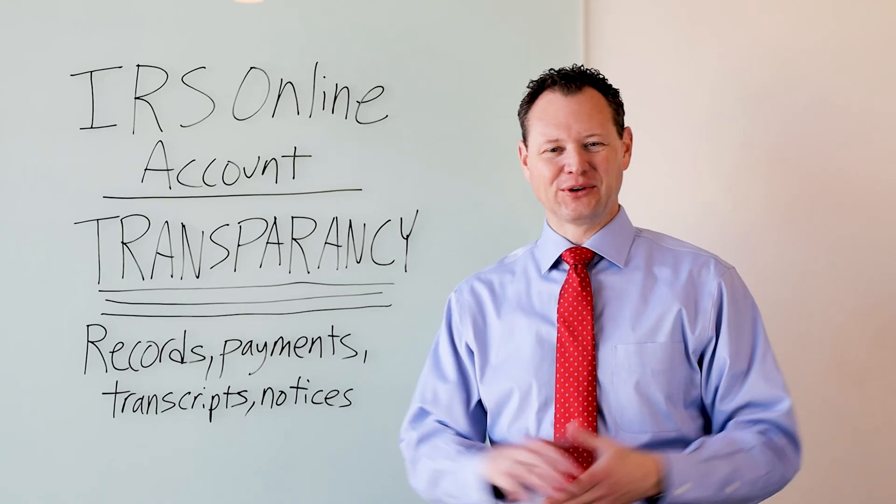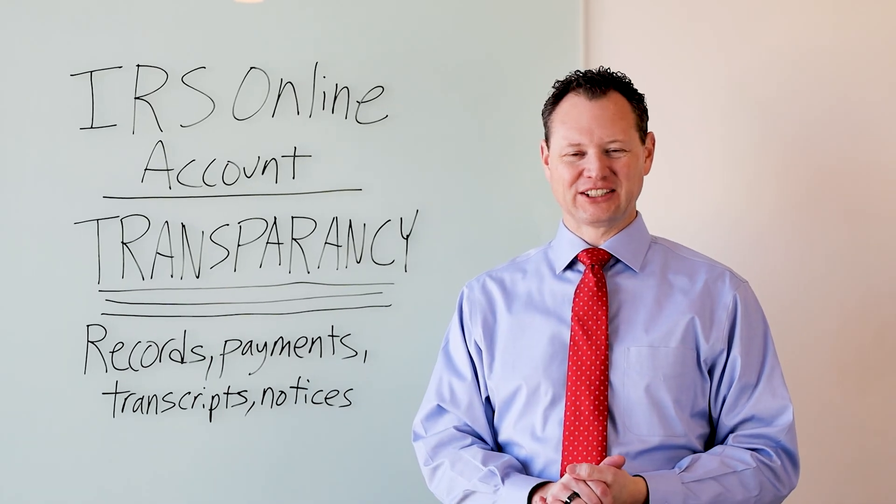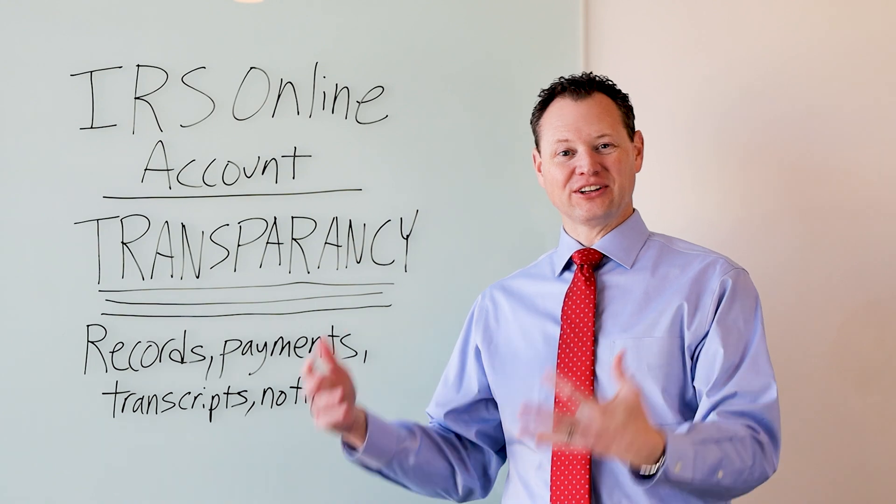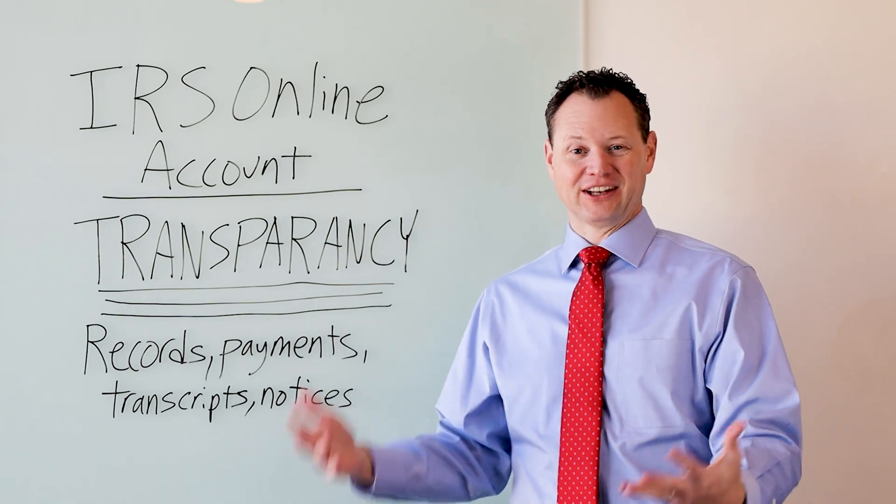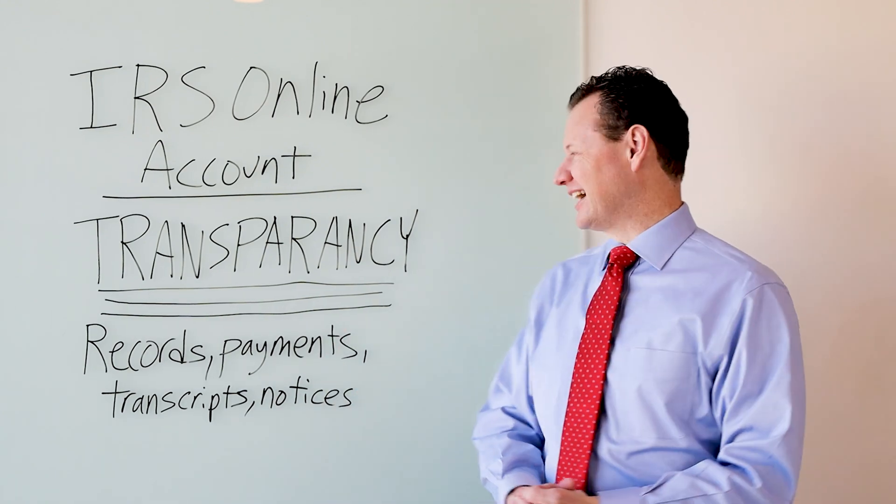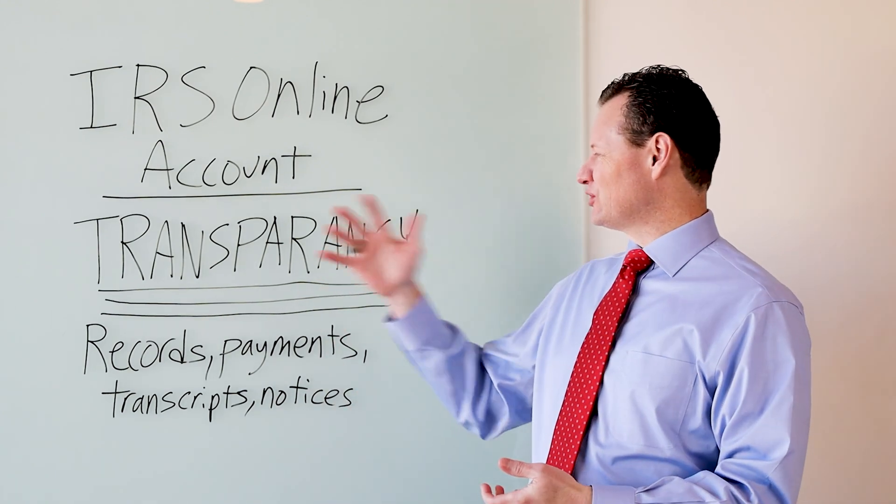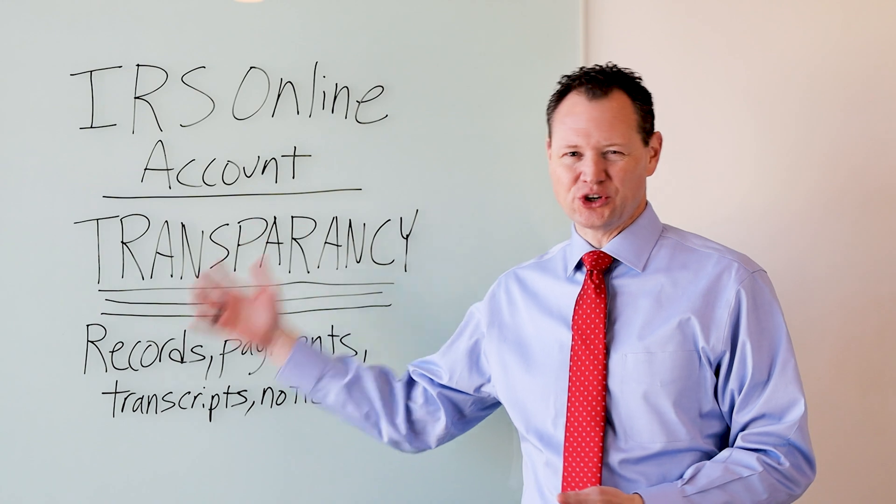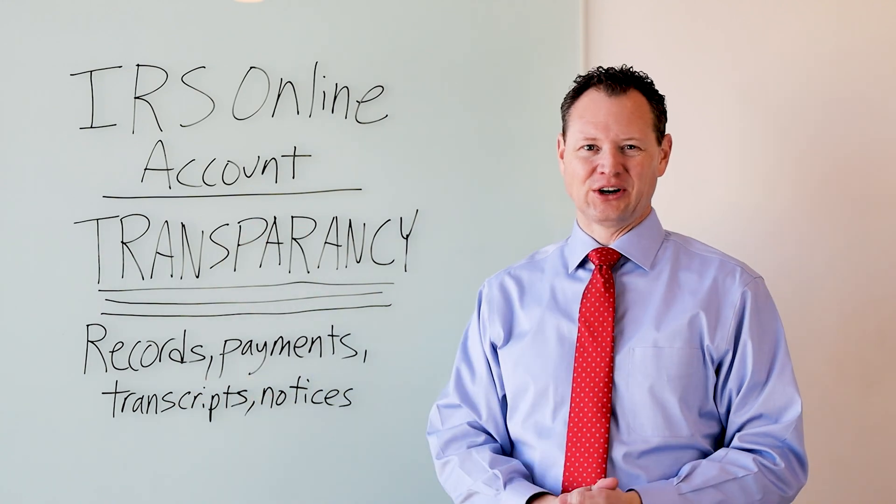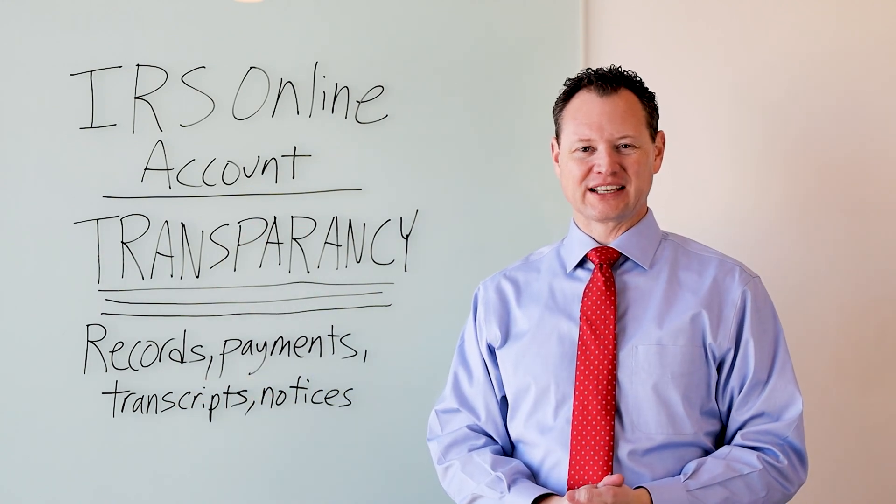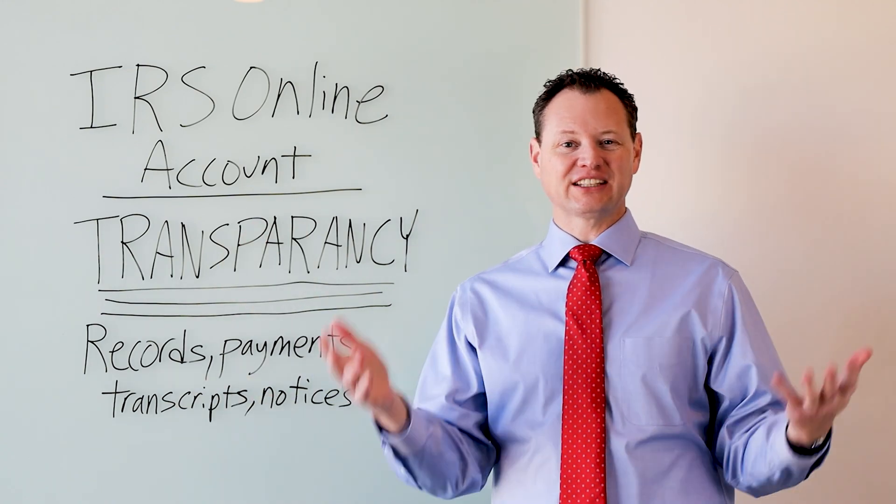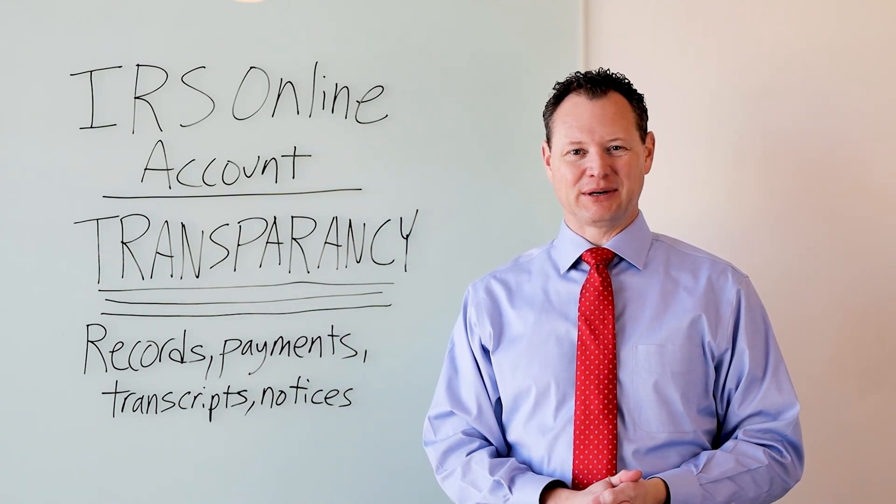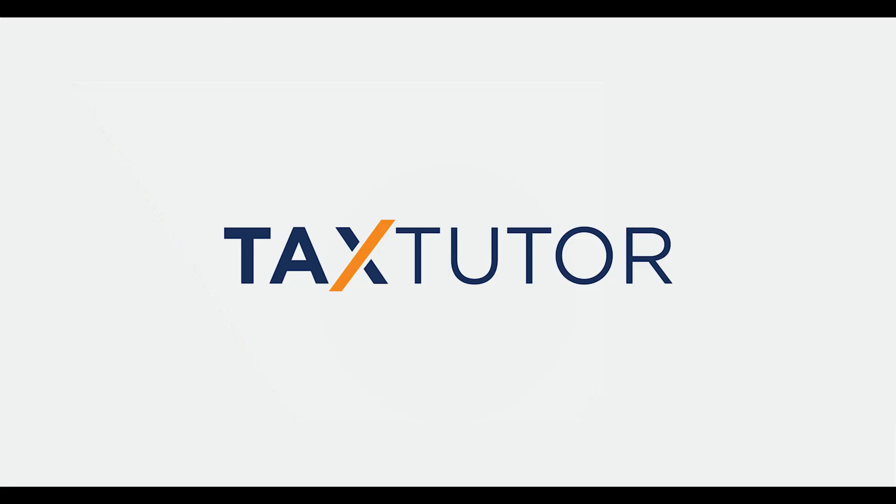All right. Thanks for going through that with me and checking out the IRS online account. Again, it just gives you so much transparency. You can see so many things there with the IRS. If you liked this video, please hit the like and subscribe buttons below.